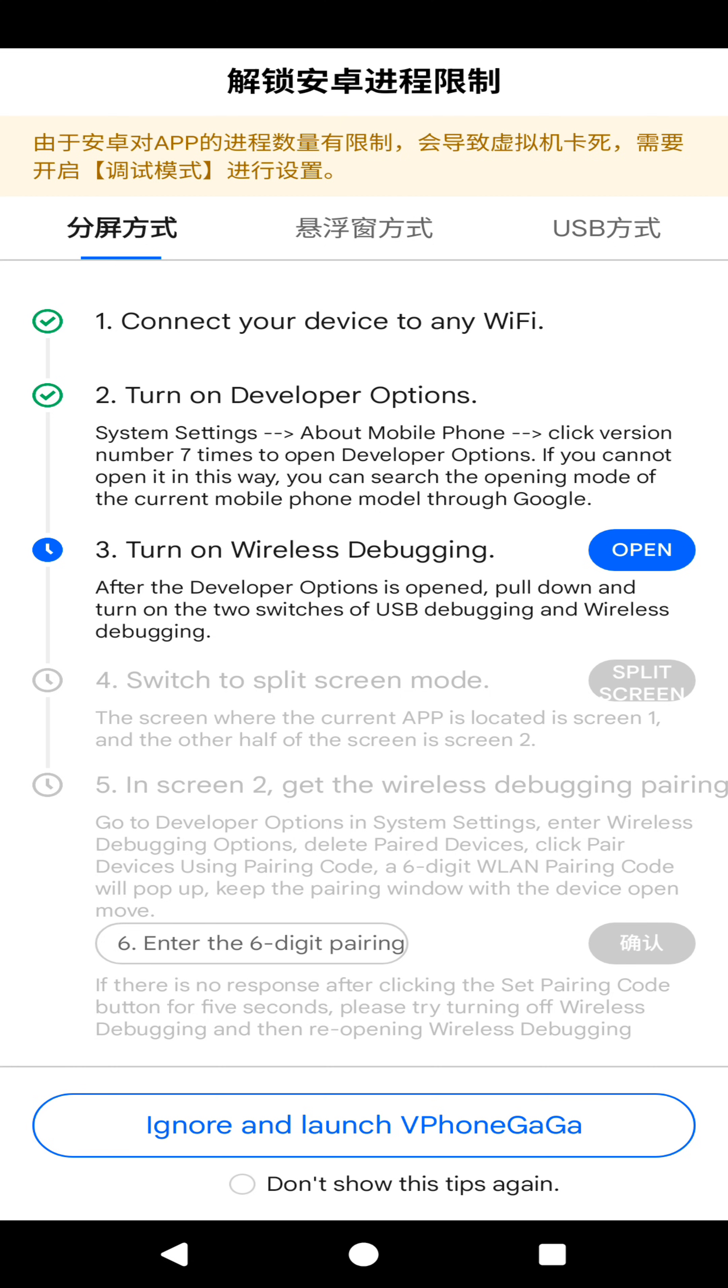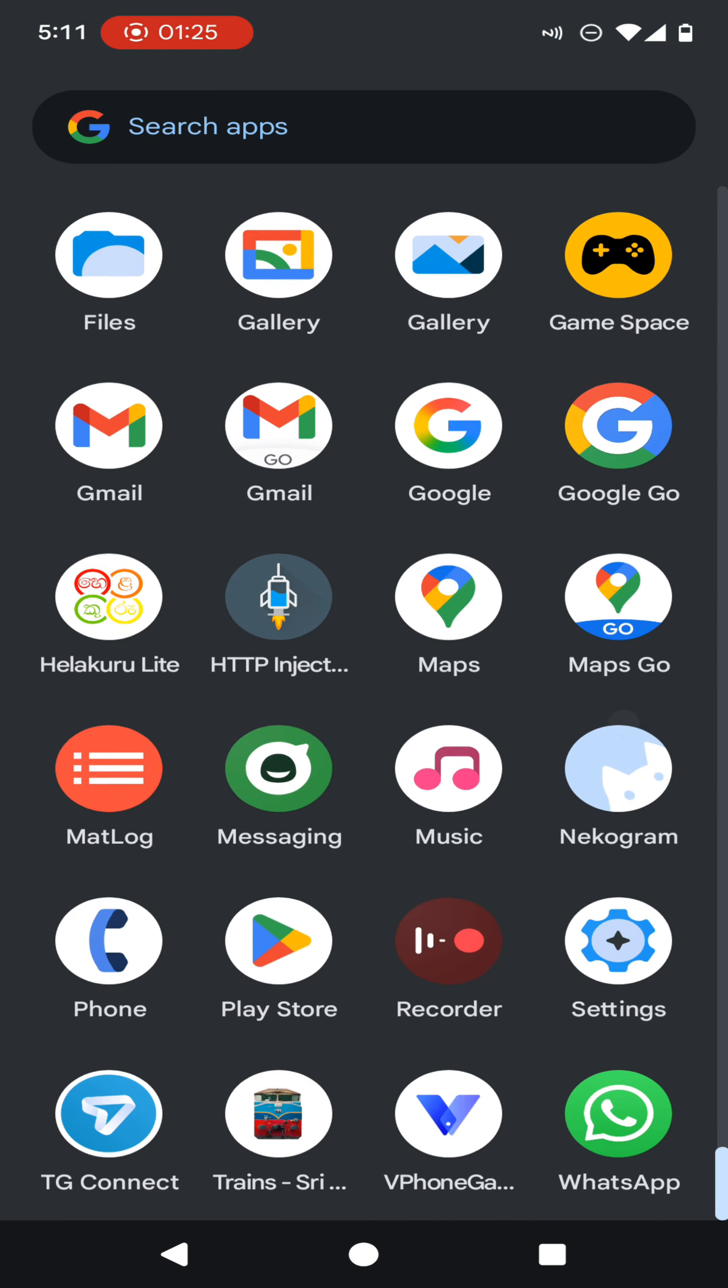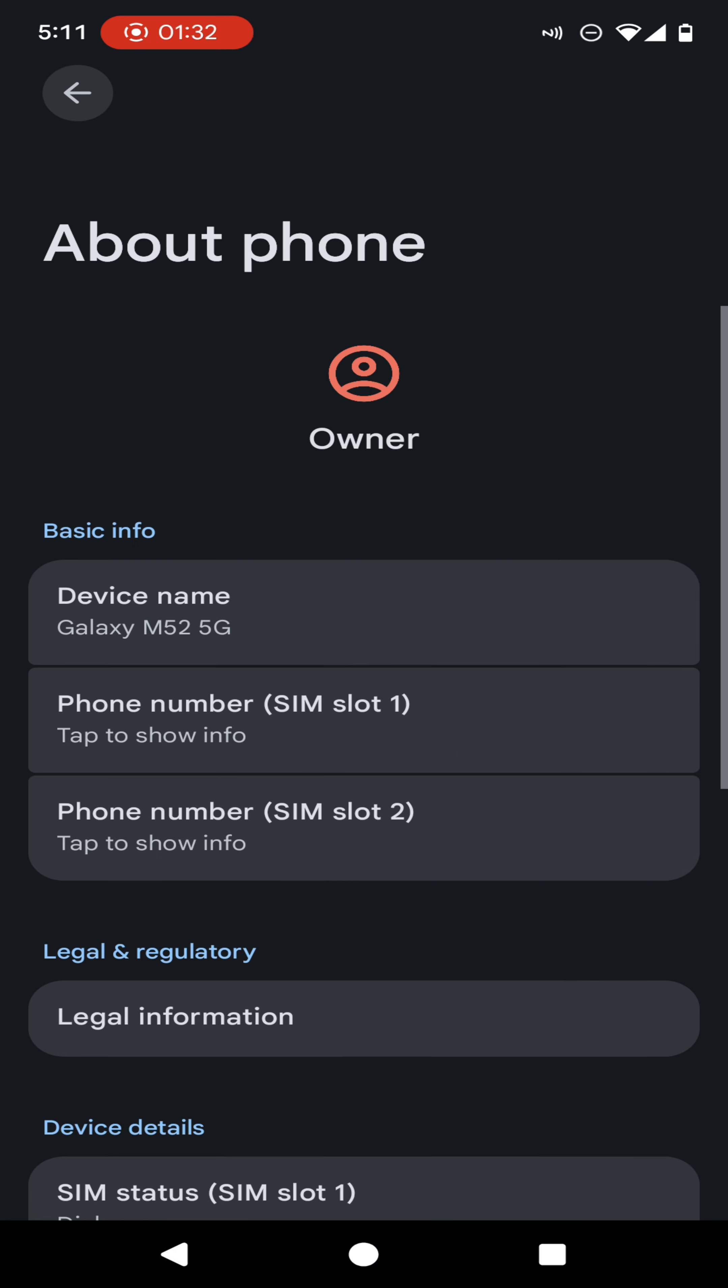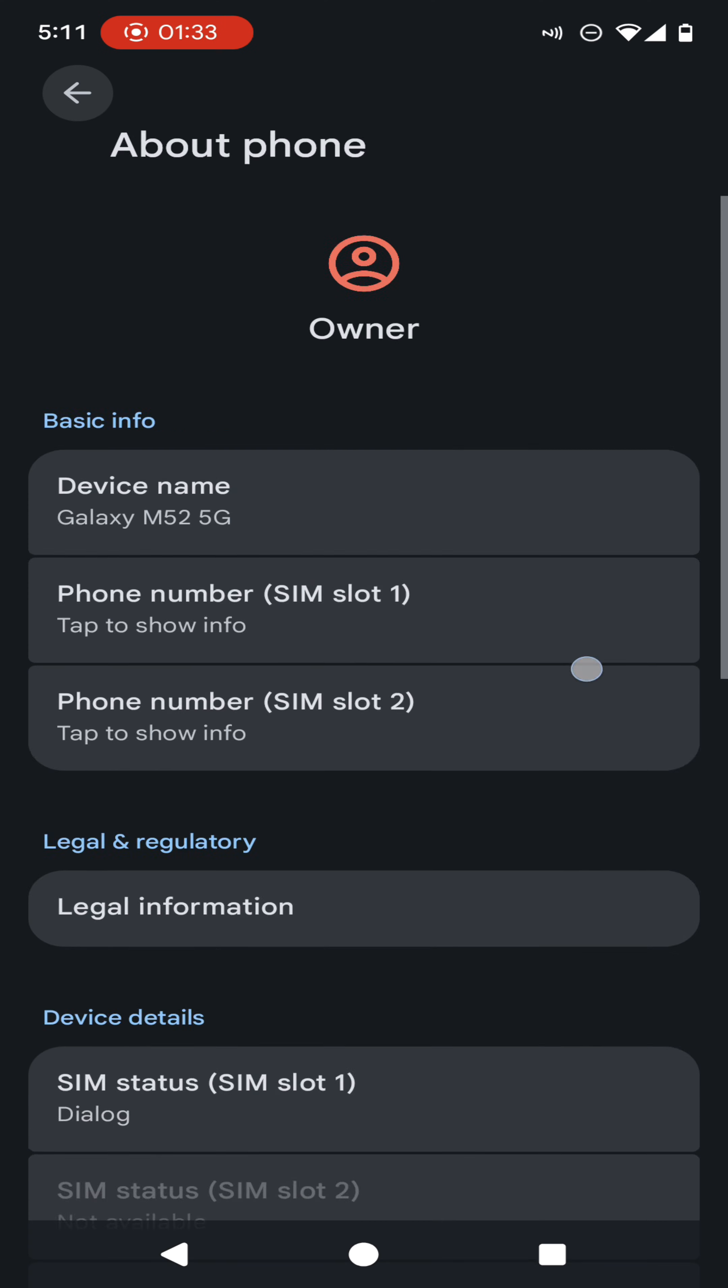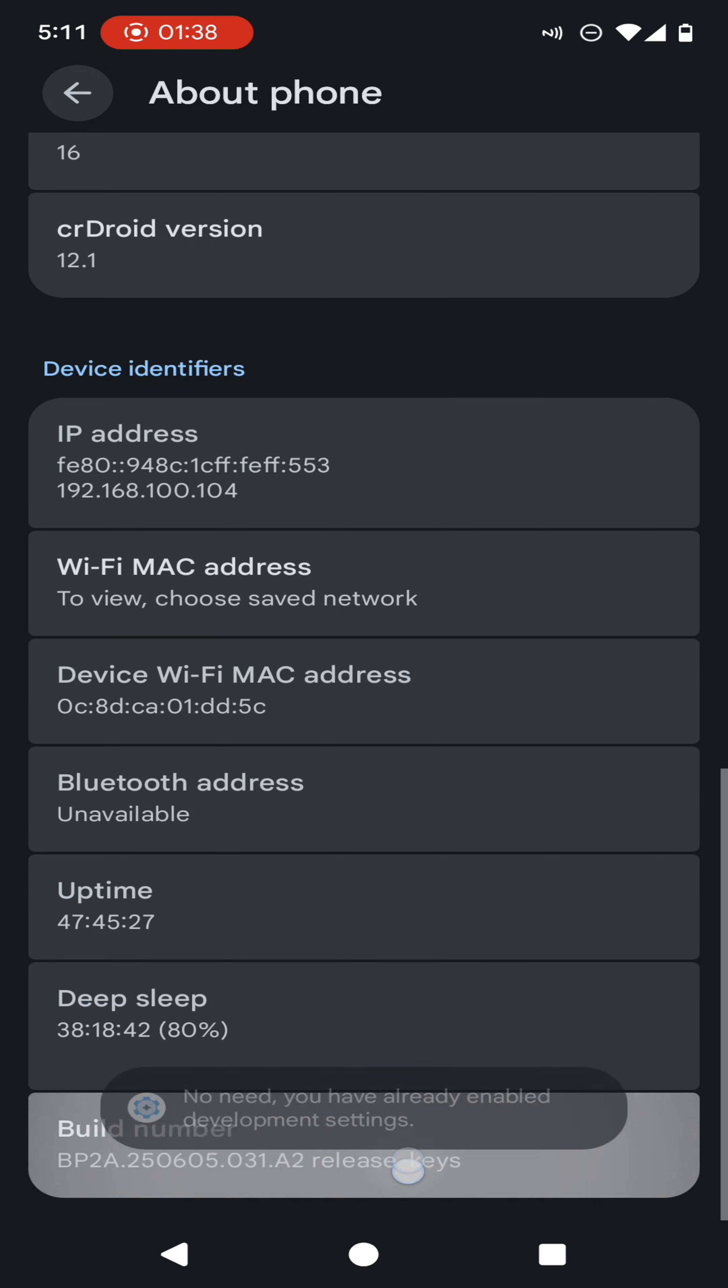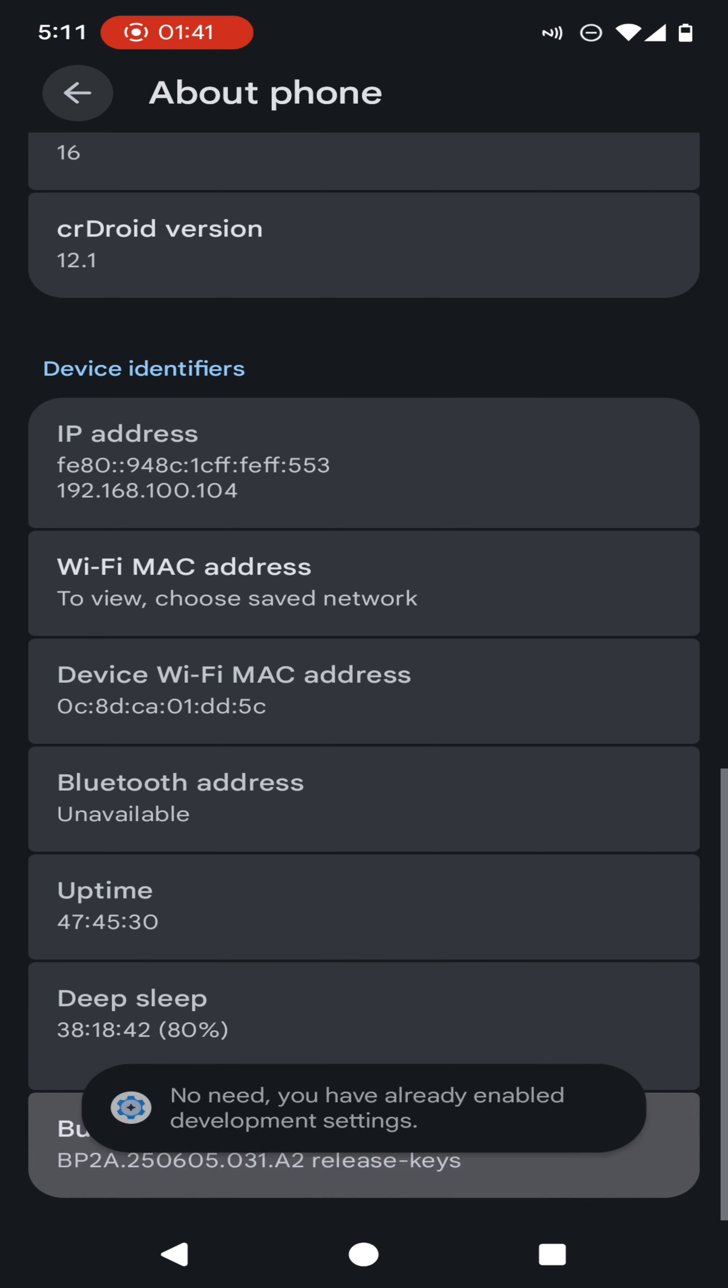Then you need to turn on the developer options. How we can enable the developer option on any device: you need to find the about phone option. In here you should be able to find an option called build number. Then you need to tap on the build number several times until you get a message.